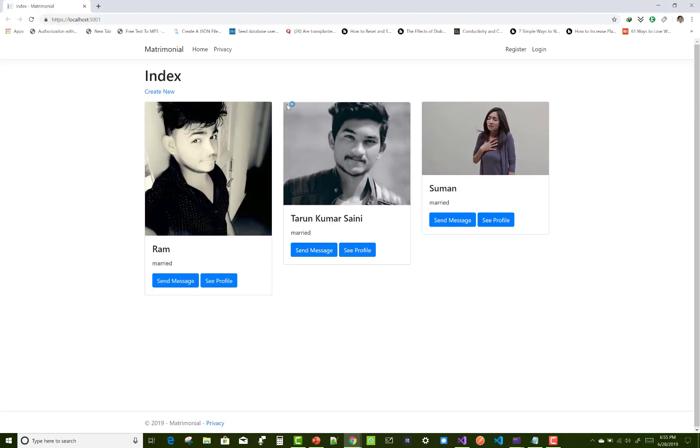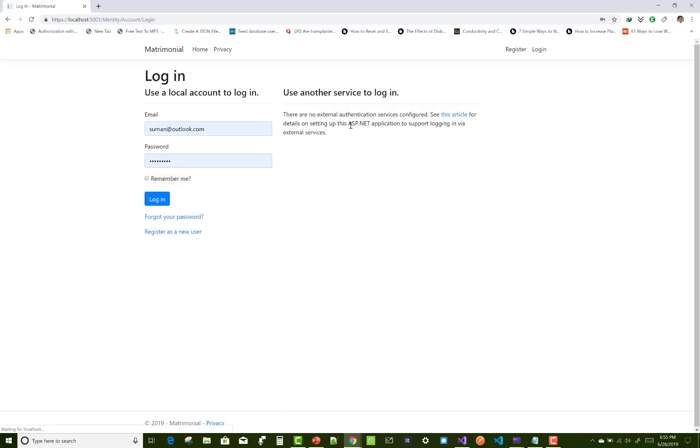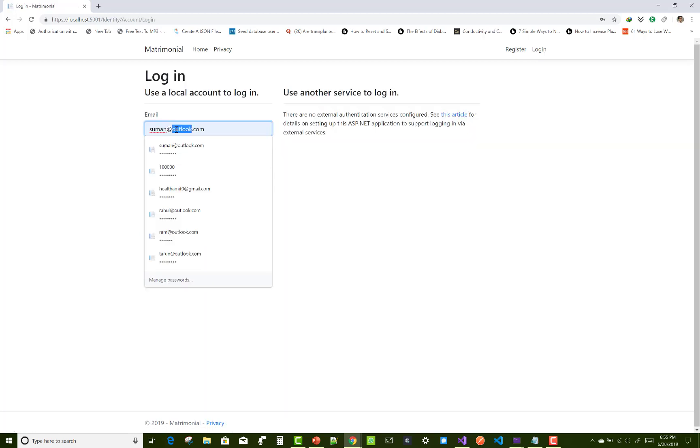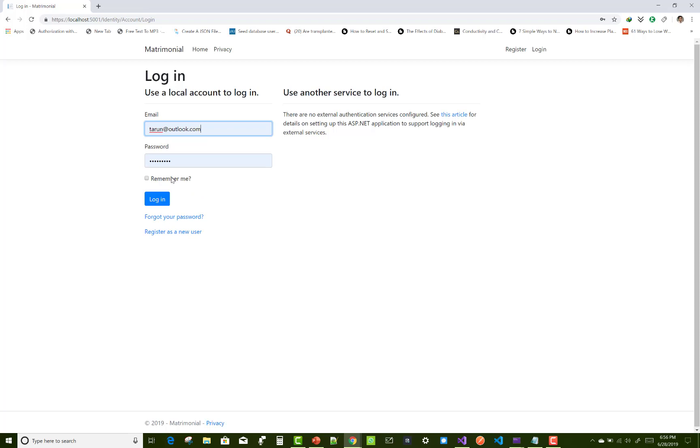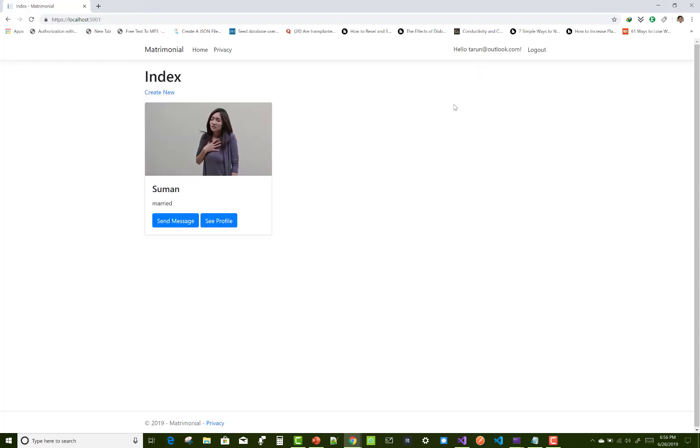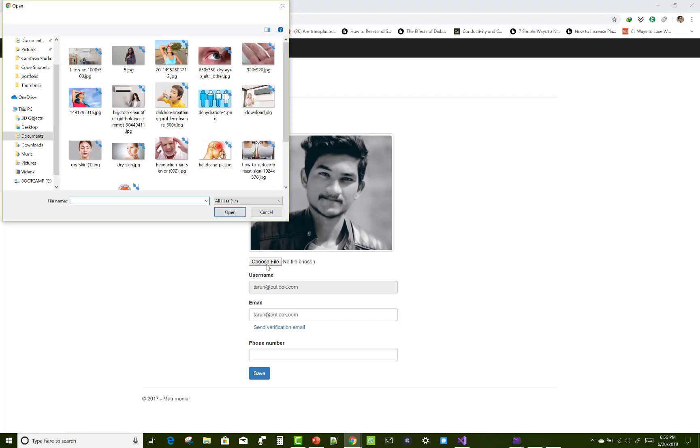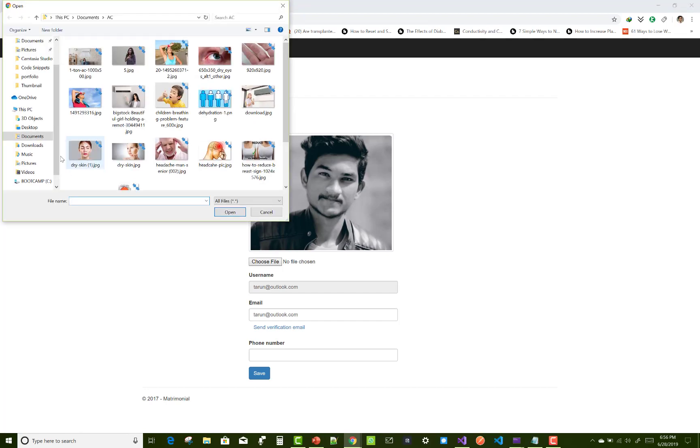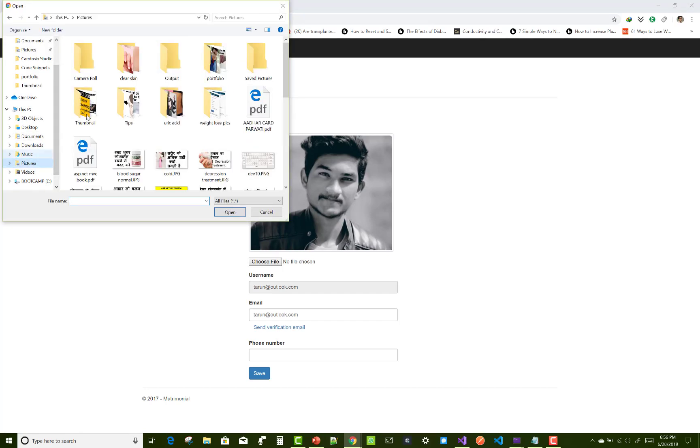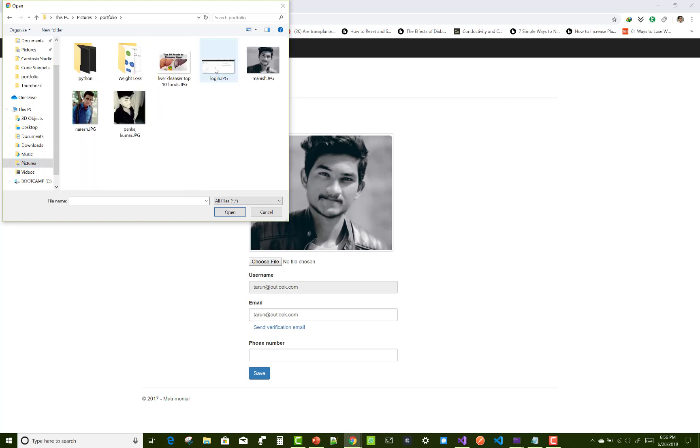Just check how to set the profile image. So just login into my account and you can see in my account you can change the profile image here. The last video contained how to set the profile image, but this video contains how to edit the profile image.